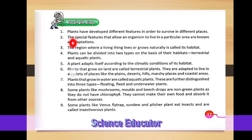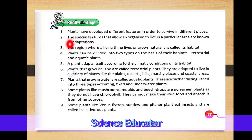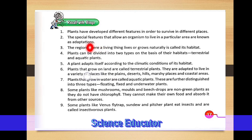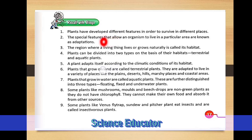Second point: the special features that allow an organism to live in a particular area are known as adaptations. These special features allow a plant or any other organism to survive in any particular area. For example, cactus plants have spines — that is an adaptation of the cactus plant.